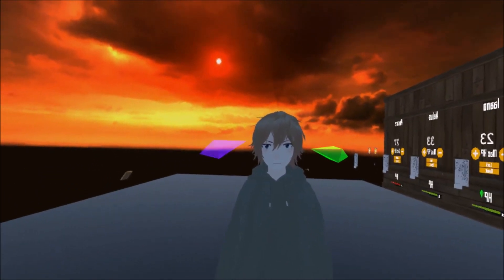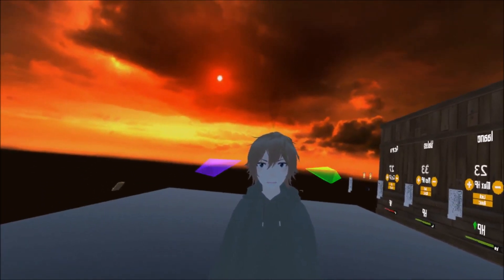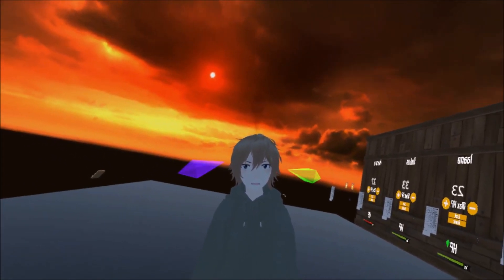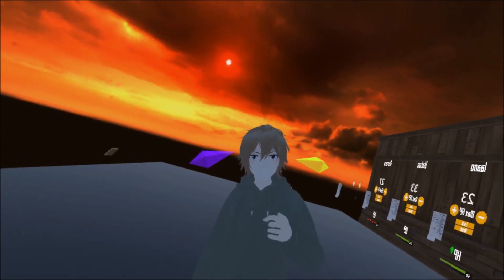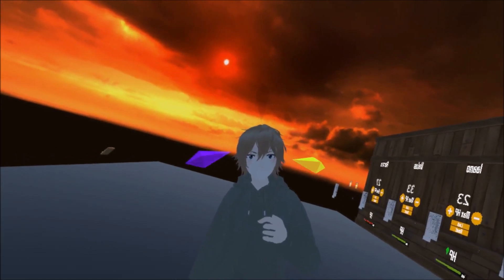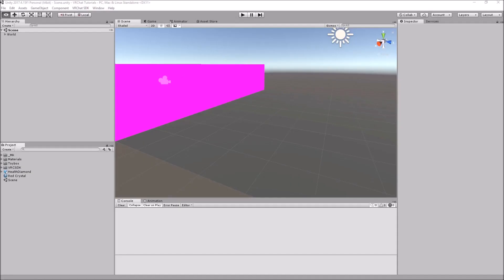So, let's jump into Unity, and I'll show you guys how we set this system up. Now that we're in Unity, what you want to do is first set up the project and get all the stuff that you need.